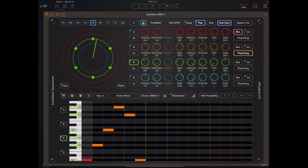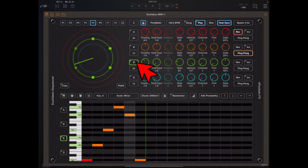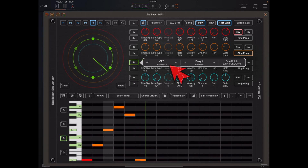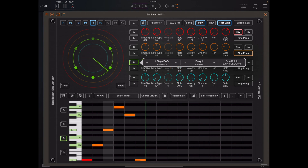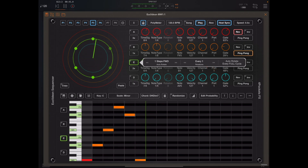That does give us a bit of variety, but to spice things up a bit, if we long press on band C's enable button we'll get a new dialog appear. This allows us to set the number of steps to rotate that band and the frequency of rotation.